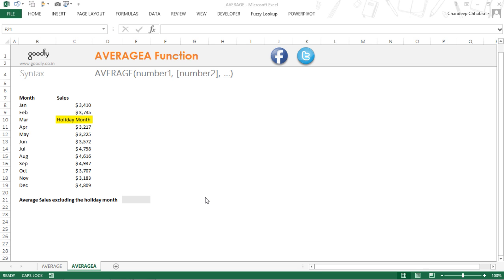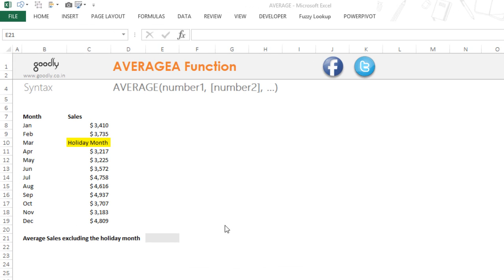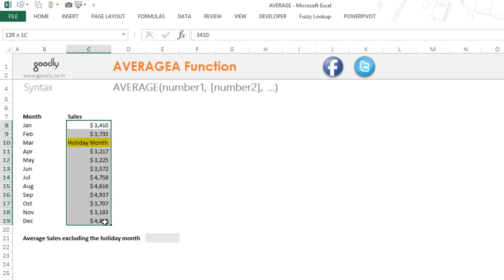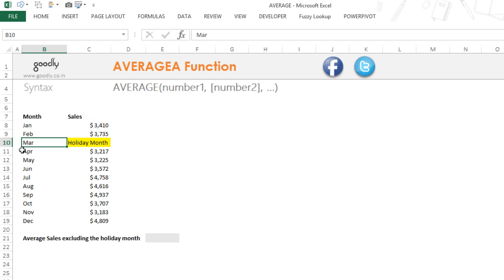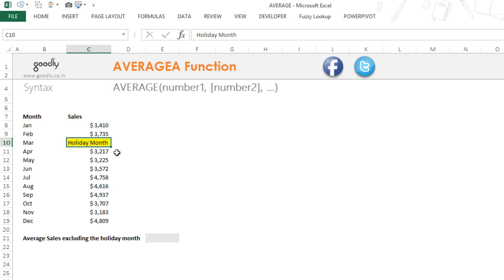Hi everybody, Chandeep at Goodly. Let's take a look at the AVERAGEA function in Excel. Let's say we have months from January to December and we have sales for all those months. For instance, the month of March was a holiday month and we did not sell any products, so somebody just wrote manually 'holiday month' as text.